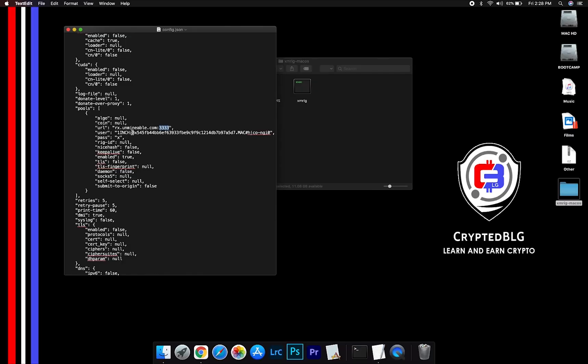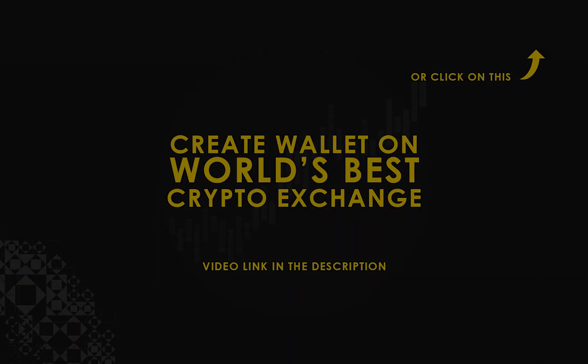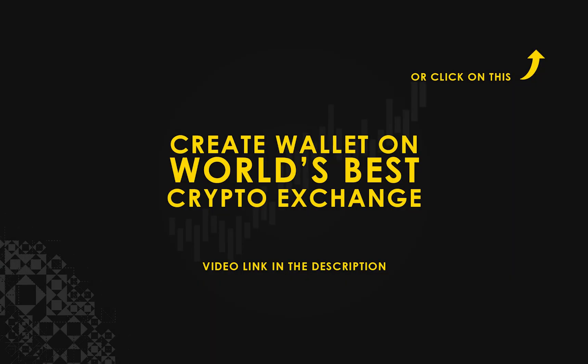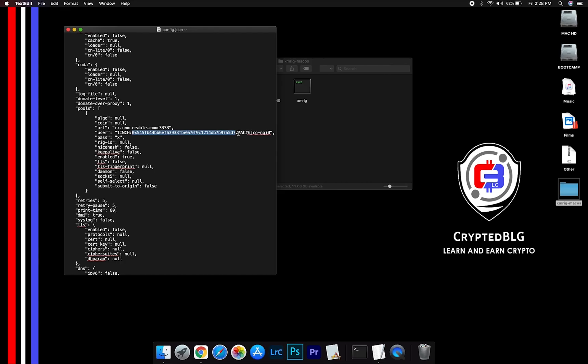Copy and paste your 1 inch wallet address here. If you don't have a wallet, check the video link in the description for creating wallet on world's best crypto exchange. Name your worker here. After your wallet address and worker is given, close the text edit.